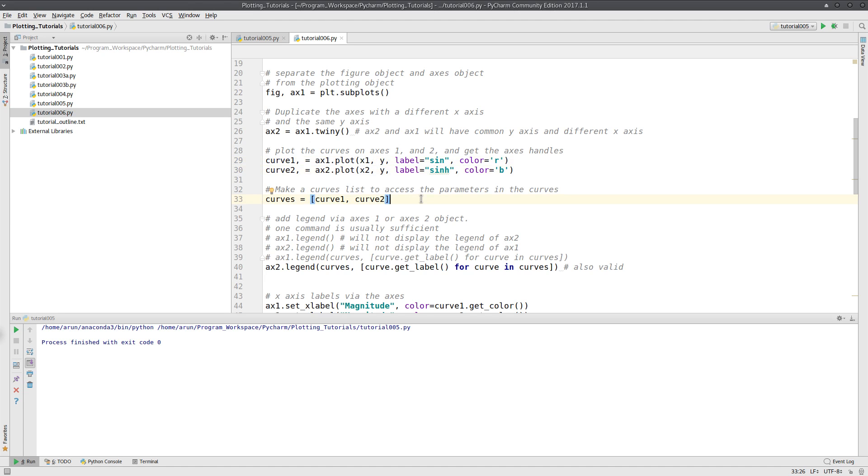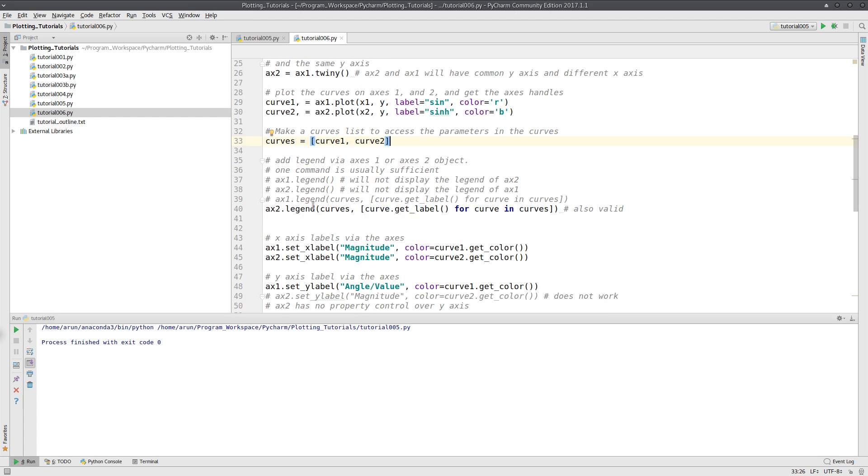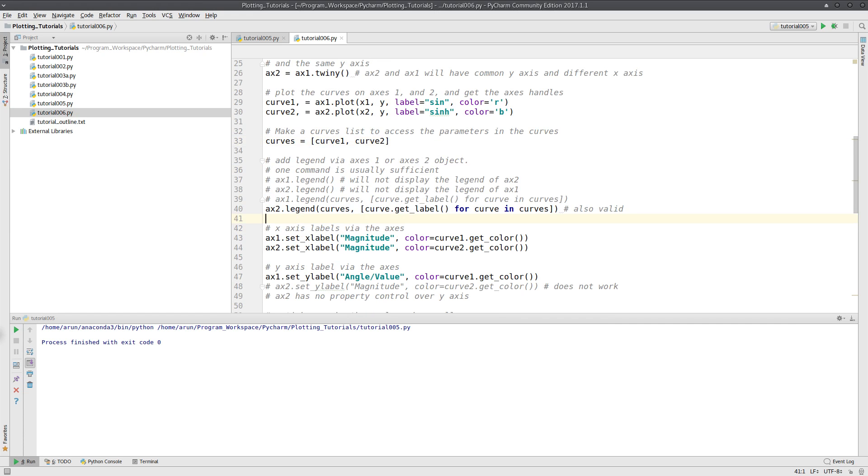As usual, I get the curves, curve handles, and put them in a list so that I can use them in the legends.